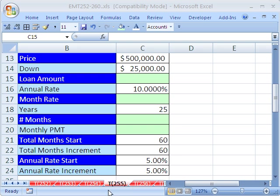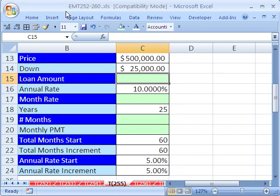Welcome to Excel Magic Trick number 255. If you want to download this workbook and follow along, click on my YouTube channel and click on my college website link. You can download the workbook Excel Magic Trick 252 to 260.